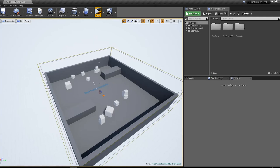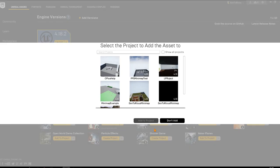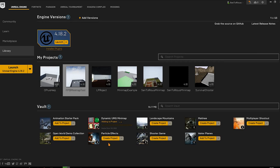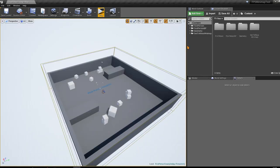This is a quick example of how you can add the minimap to the first person template using the Syntorius minimap. First, go to the Epic Launcher and add the Dynamic UMG Minimap to the project. Click on 'Add to Project', select your project, and after a few seconds the Syntorius minimap will be added to your project.